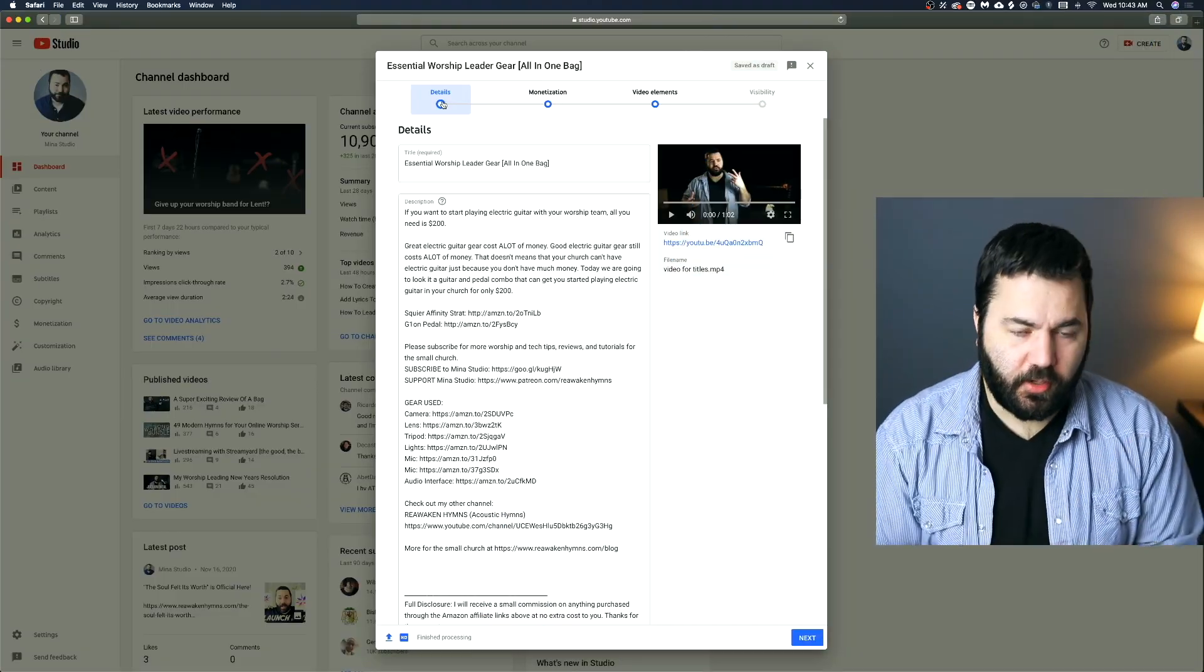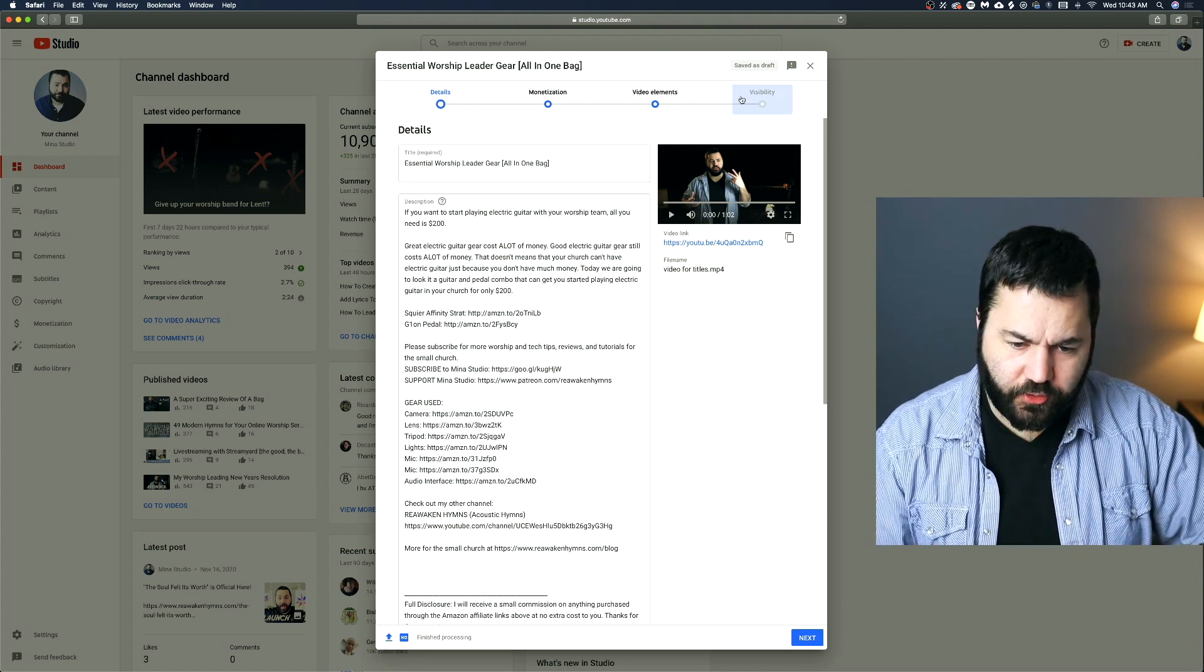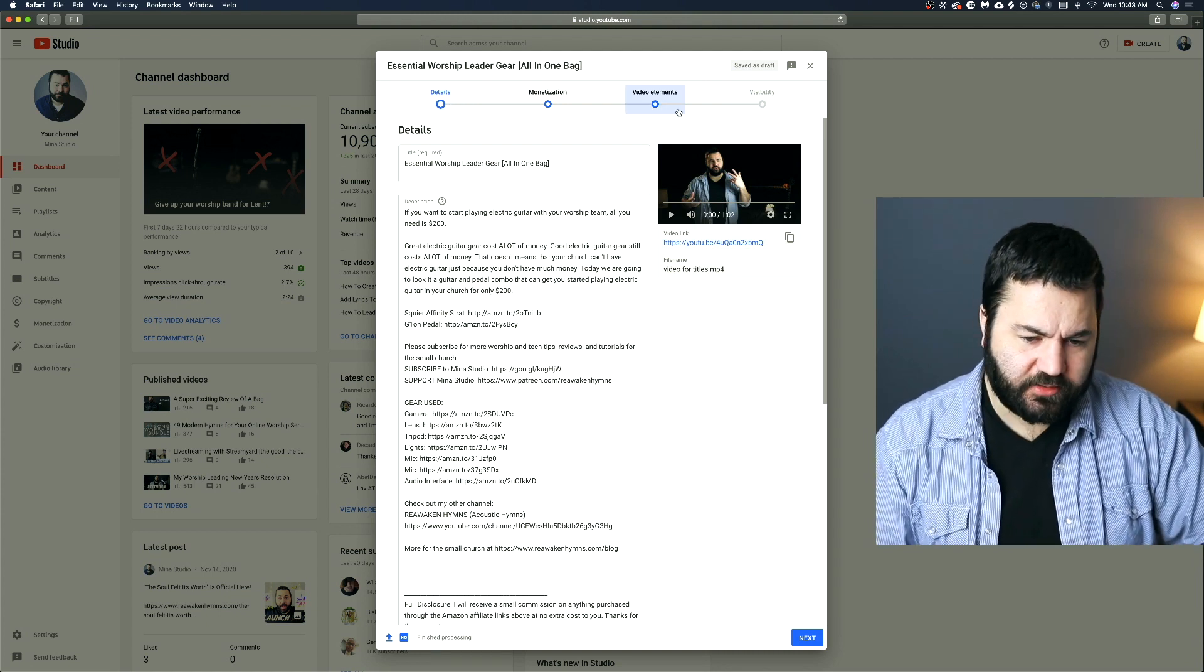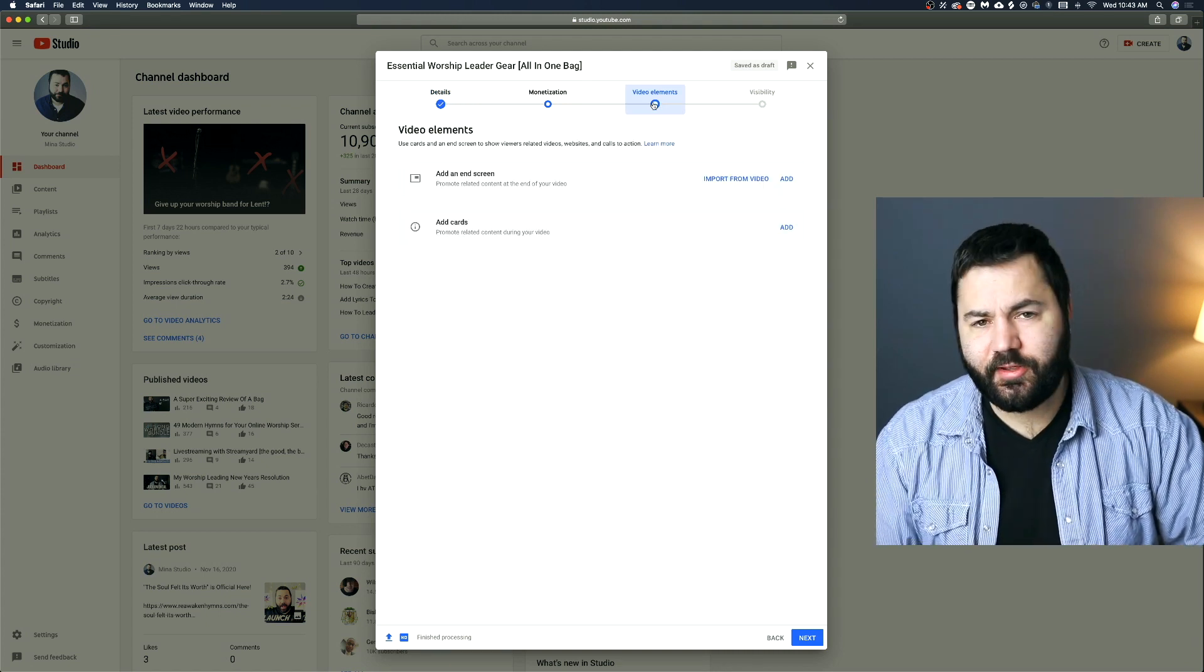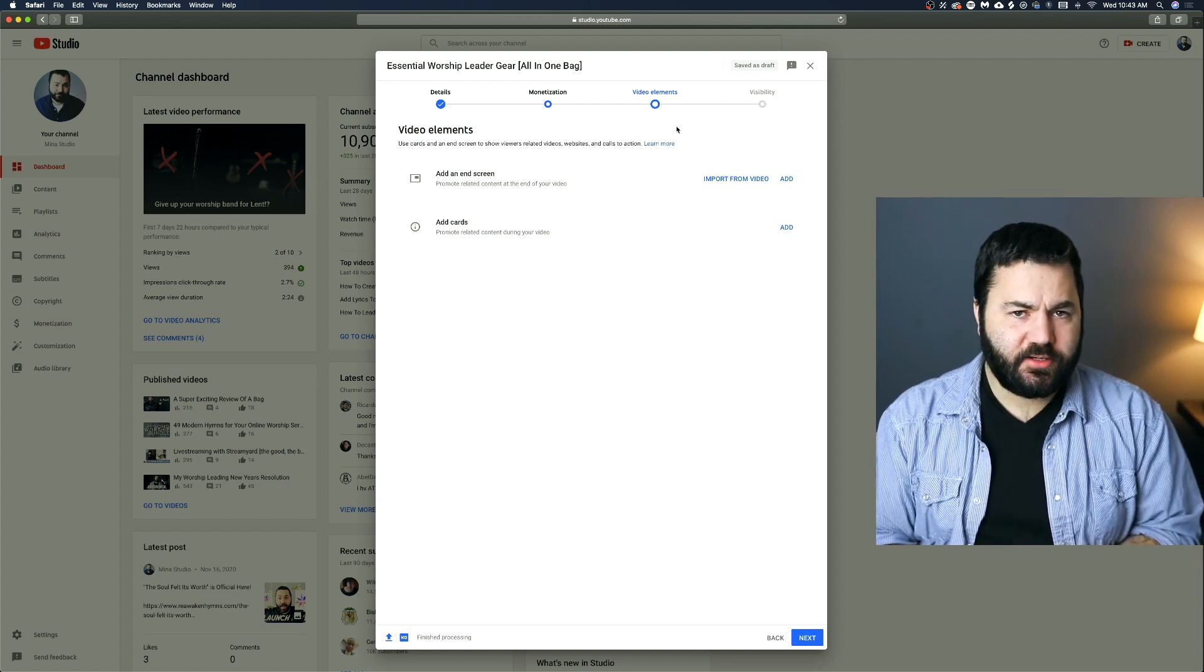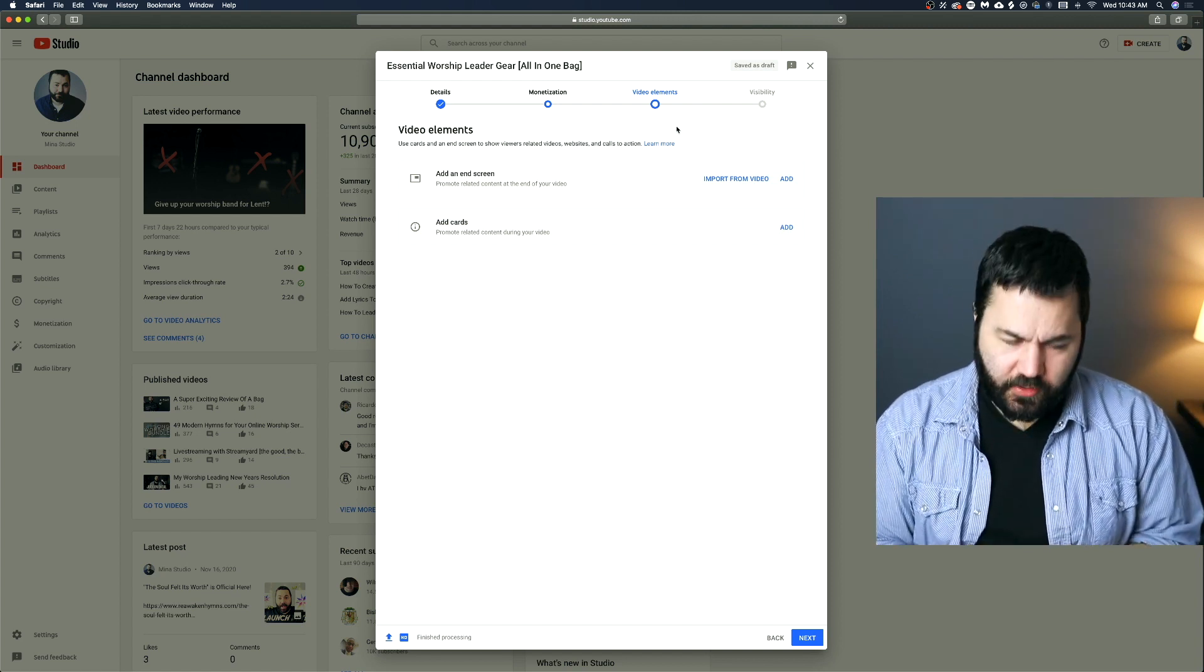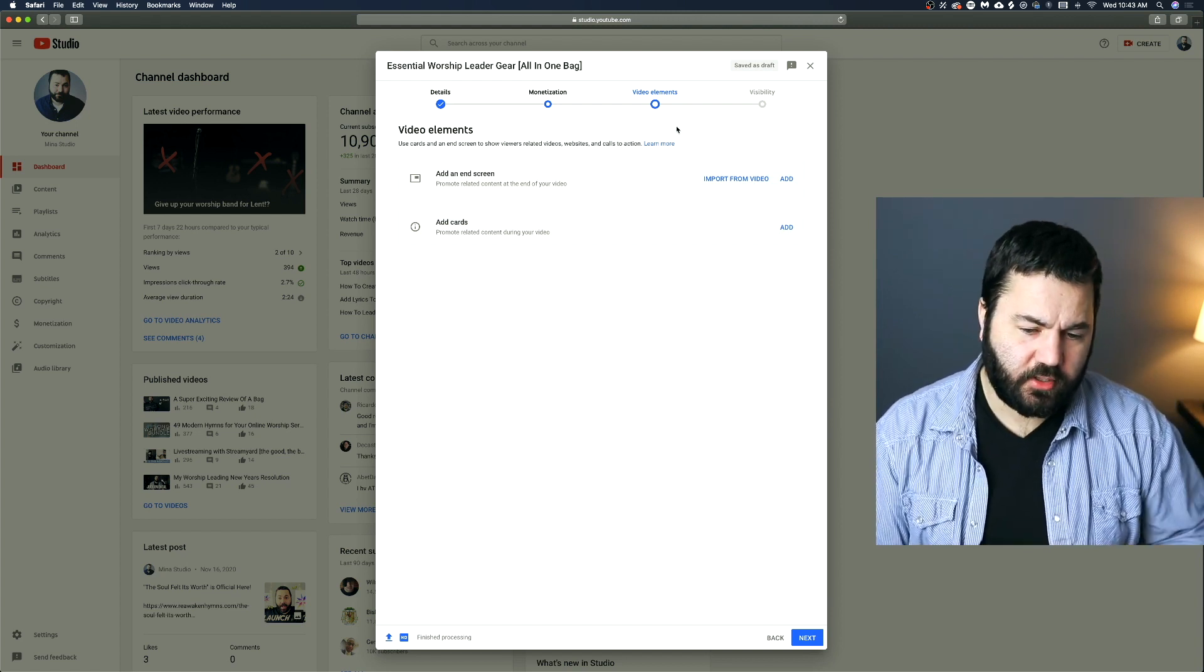So once your video has started uploading like mine has here, then you'll go through these screens at the top. The third of which is video elements. And that is End Screens and Cards.